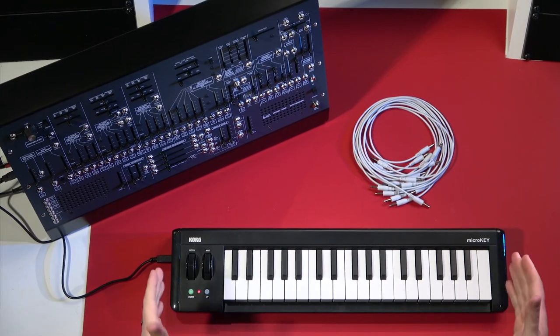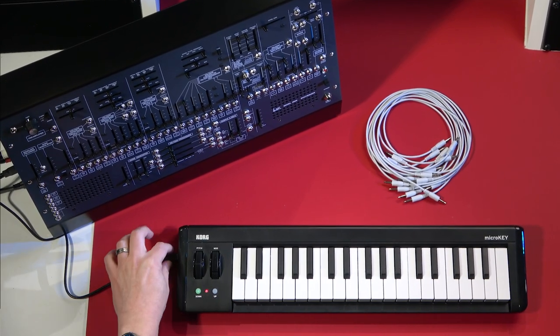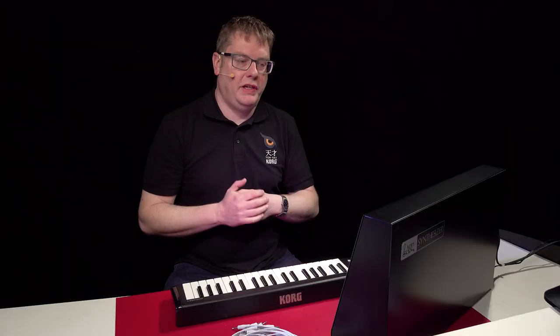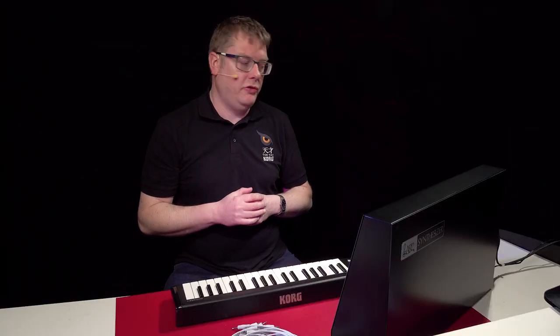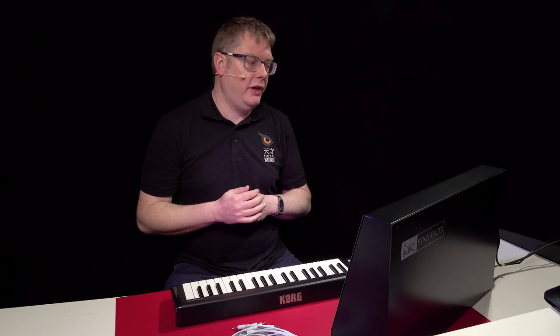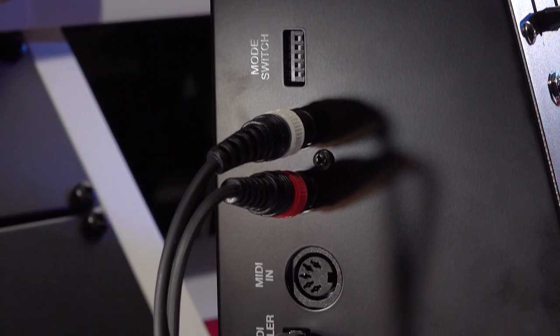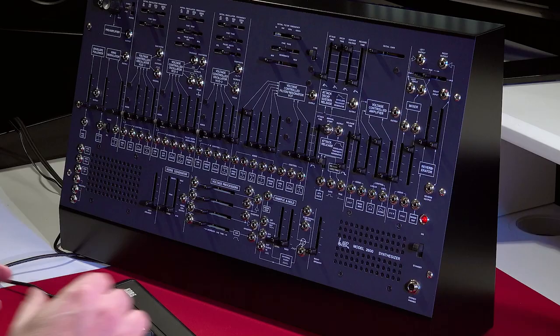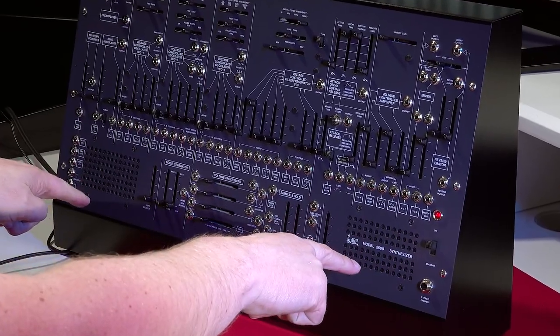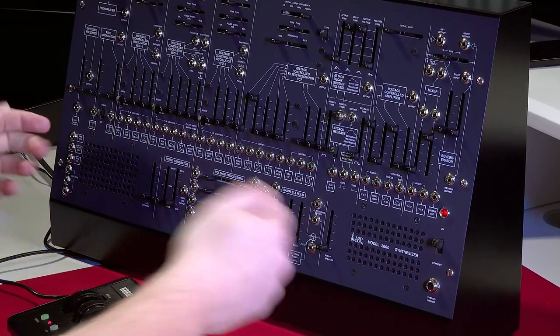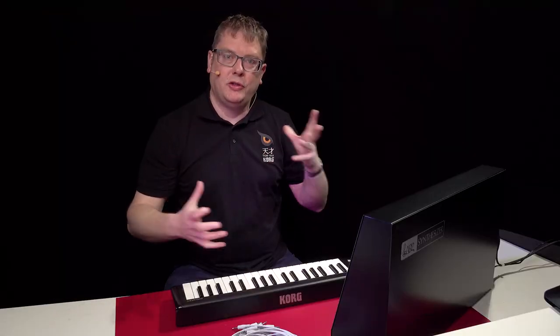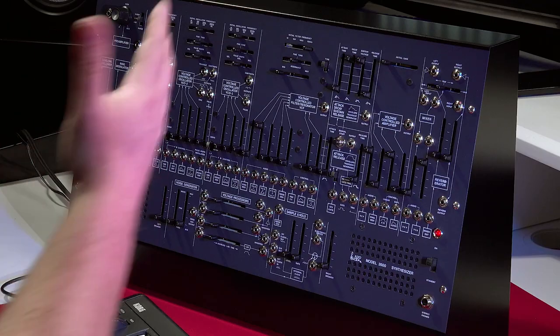I've got it hooked up here with this microkey controller, which is a USB controller, plugged straight into the 2600M. You can actually use any USB class compliant device. And I'm also going out of the audio outputs. But if you want to, you can use the speakers which are built in, which should sound great. And you've got headphones as well. So you've got choices how you want to listen to it.